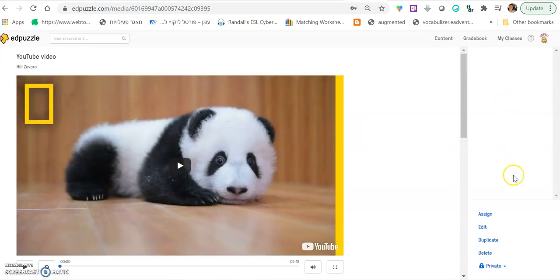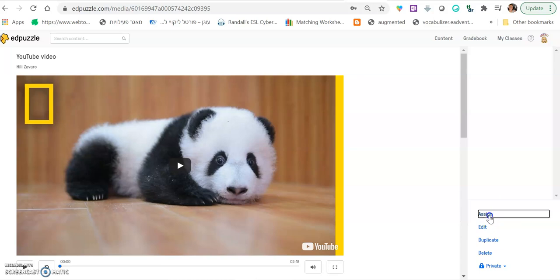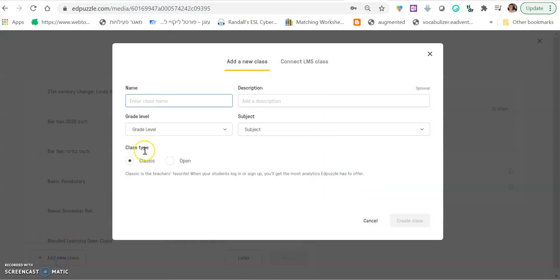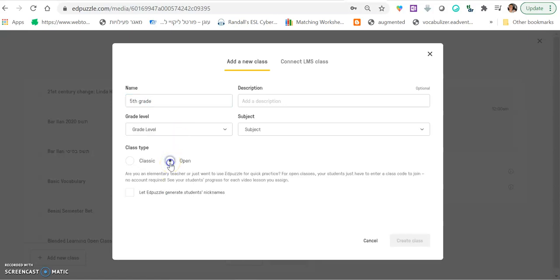And when you're done, you want to assign it to a class. Click assign. And then what you want to do is click add new class. And let's say this is your fifth grade. Here you tick open to make sure students don't need to use their gmails to enter. If you tick this one, class type open, then students just write their names and then go in. They can start. No email address needed.